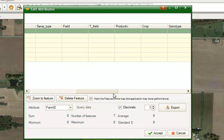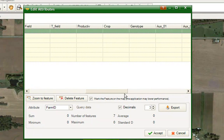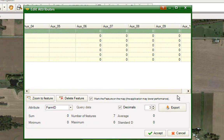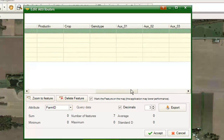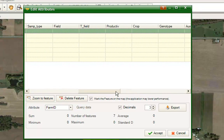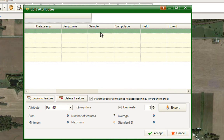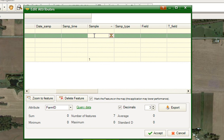In this example, we will look for the Sample column where we will enter the name for each point. We enter the names — in this case, the point number.